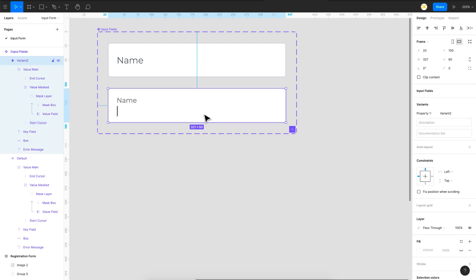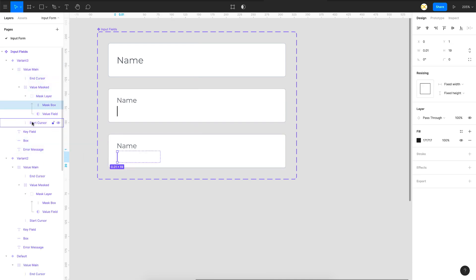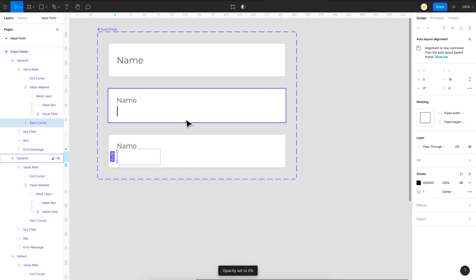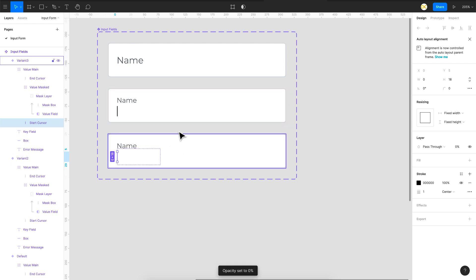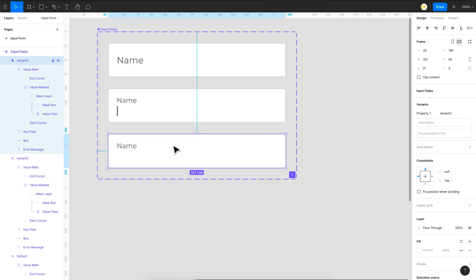To create the blinking effect, I'll press Command/Control D to duplicate the variant. In this new variant I want the start cursor to alternate between opacity 0 and 100. So I'll set this one to opacity 0. These two variants will keep looping, which creates the blinking cursor effect.